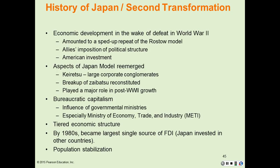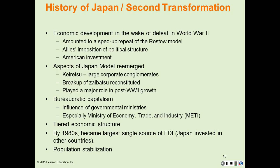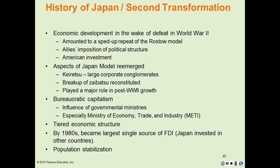The second transformation: economic development increased in the wake of defeat in the Second World War. It amounted to a sped-up repeat of the Rostow model of development discussed in Chapter 1. The Allies' imposition of a political structure altered the government, and Americans invested a large amount of foreign direct investment into Japan, which was used to improve its industrial complexes. Aspects of what's known as the Japan model re-emerged. The Keiretsu are large corporate conglomerates, essentially a reconstituted breakup of the Zaibatsu.